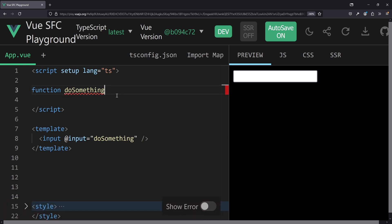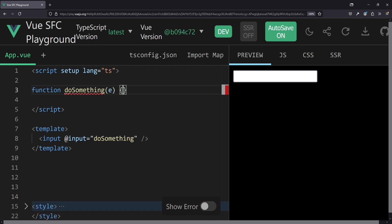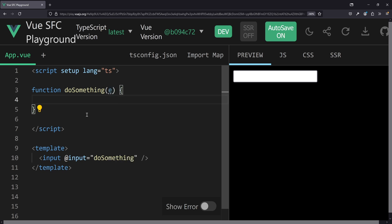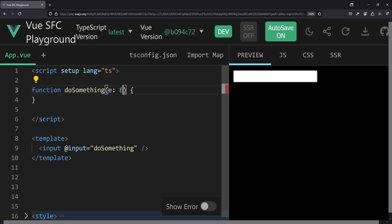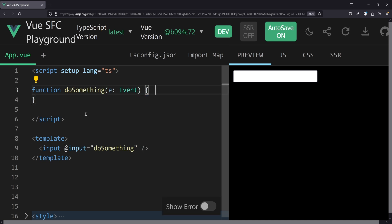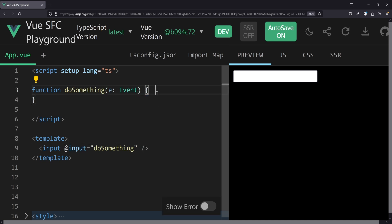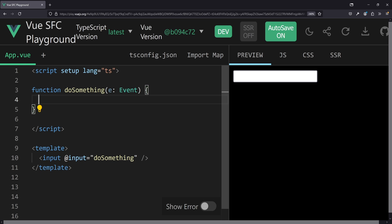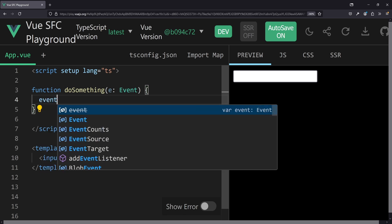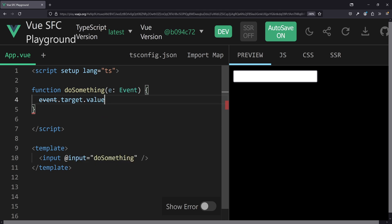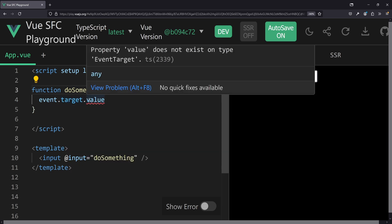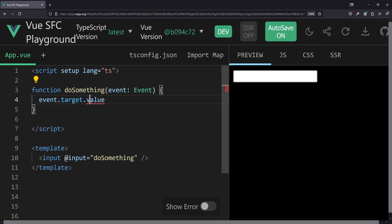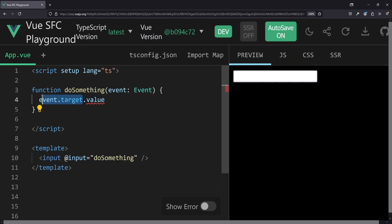We don't want to leave it as any, and we want a proper type. Commonly this is just the Event type from Vue itself. So here, if we want to do something with the value of the target, we can use event.target.value. But if we type it to Event, it says: 'Property value does not exist on type EventTarget.' And that's correct — it doesn't work.